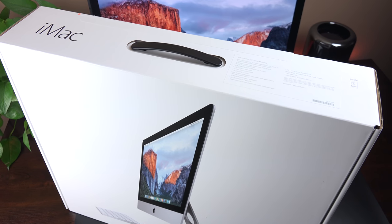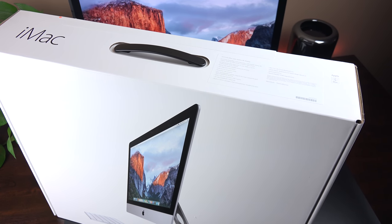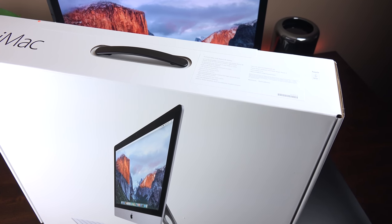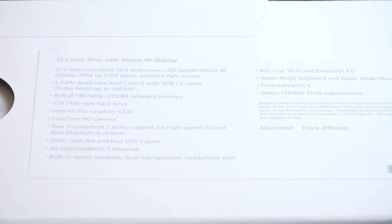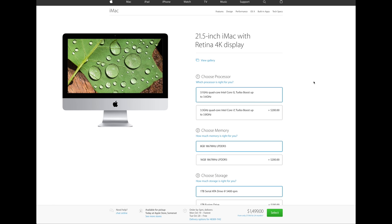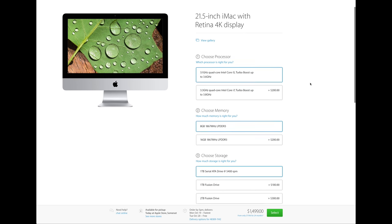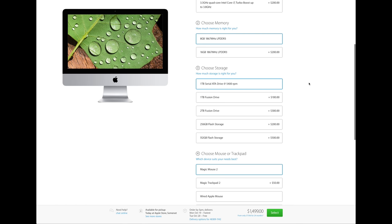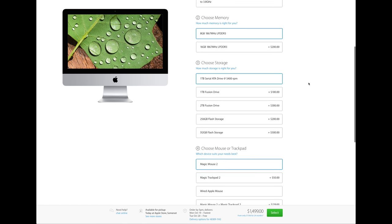In this video we're going to take a look at the Retina 4K display, which starts off at $1499. That gets you a 3.1 GHz quad-core Intel Core i5 processor, that's Broadwell. 8GB of RAM is standard, but you can configure this up to 16GB, and you cannot upgrade this yourself. So you want to do it when you order your iMac.